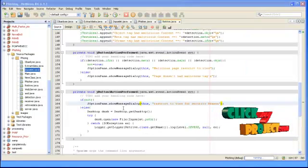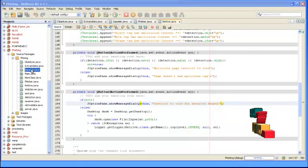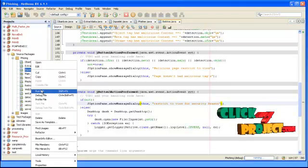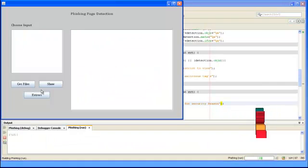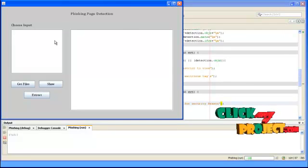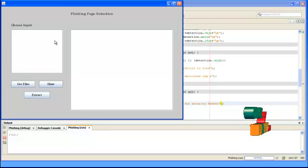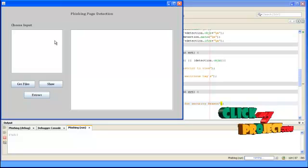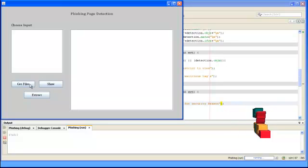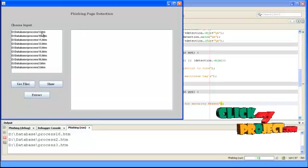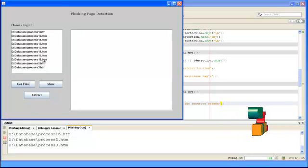Here we are going to see the demo of the process. First, we start the InputSelect.java file and click Run File. This is our main window. We are getting the list of files in the database — there are 16 files in the database.